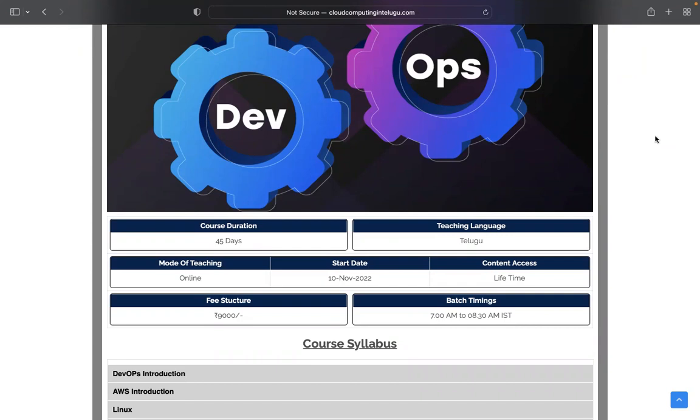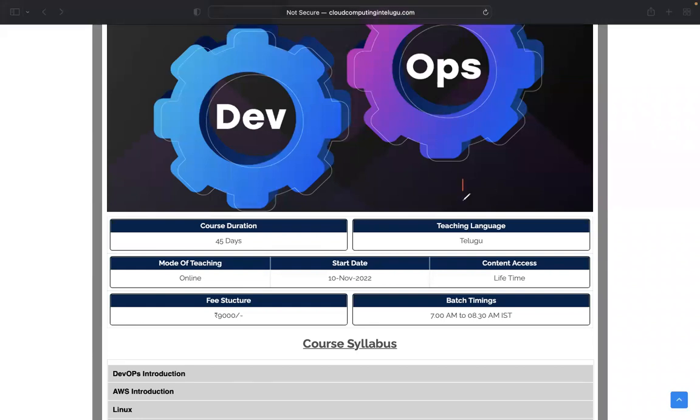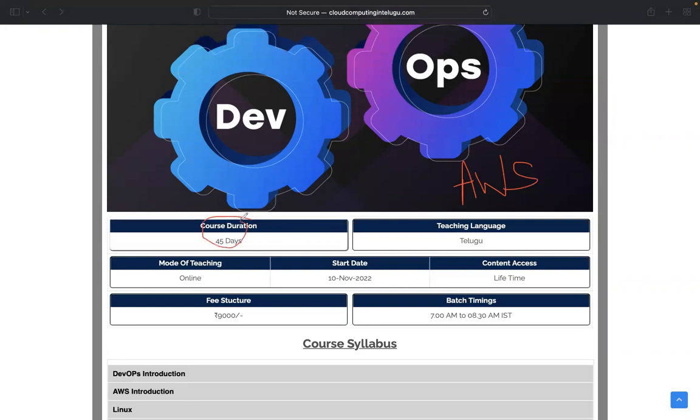Let's get into the topic. The course is DevOps with AWS. AWS is included, not only DevOps but also minimal services. Course duration is 45 days.